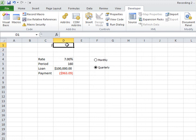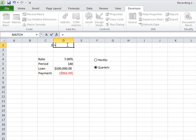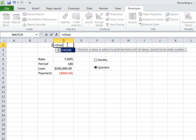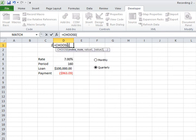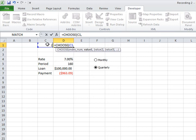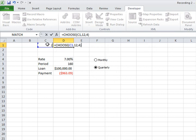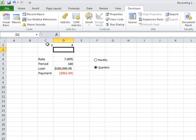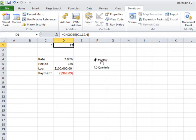Now I need to set up a small CHOOSE function. What the CHOOSE function is going to do is, based on this index number, determine whether it should divide by 12 if it is 1 or divide by 4. It's just saying return 4 for quarterly, return 12 for monthly, and you see that working.